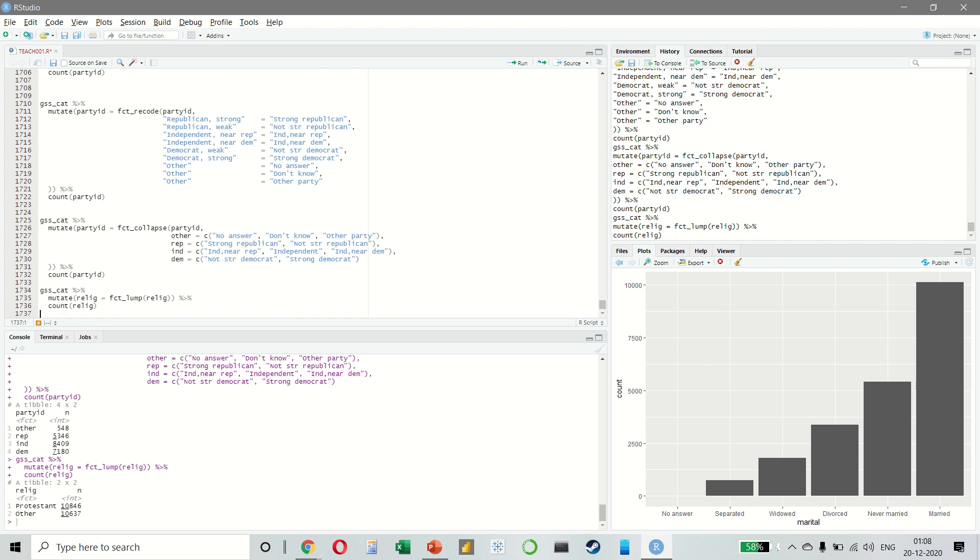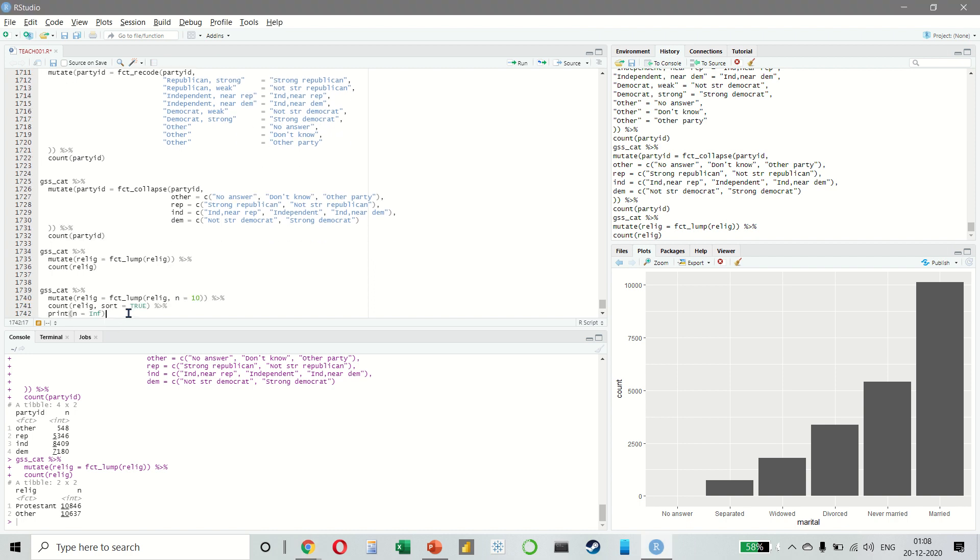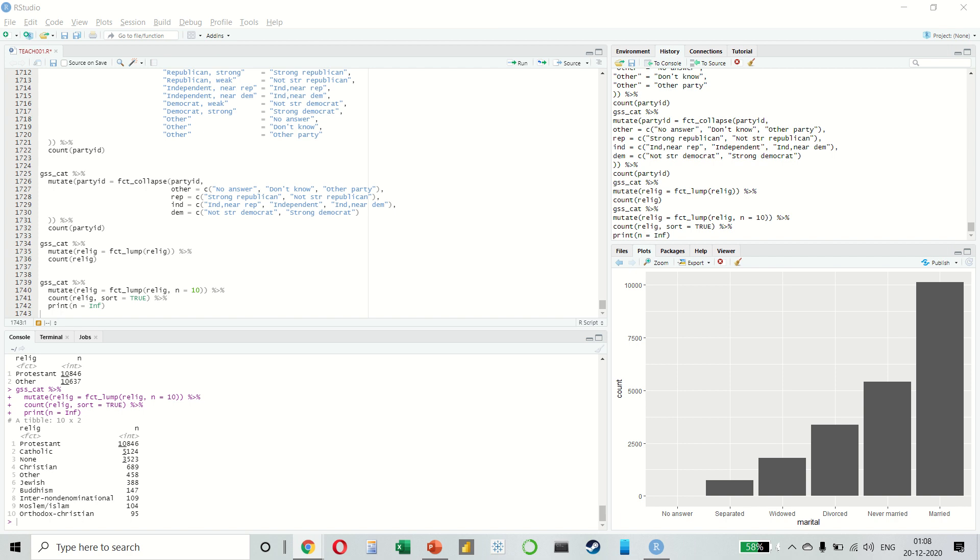The default behavior is to progressively group together the smallest groups, ensuring that the aggregate is still the smallest group. In this case it is not very helpful, because even though it is true that the majority of Americans in the survey are Protestant, we have probably over-collapsed. Instead, we can use the n parameter to specify how many groups we want to keep. Here I am keeping n as 10, and as you can see we are getting a much cleaner result. In the next lecture we will look at how to handle dates and times.